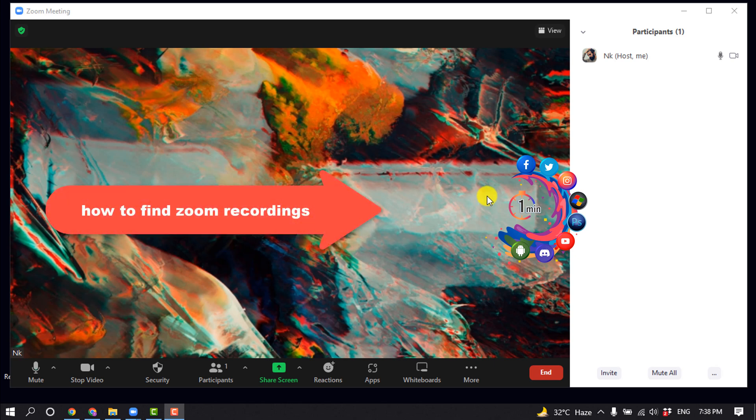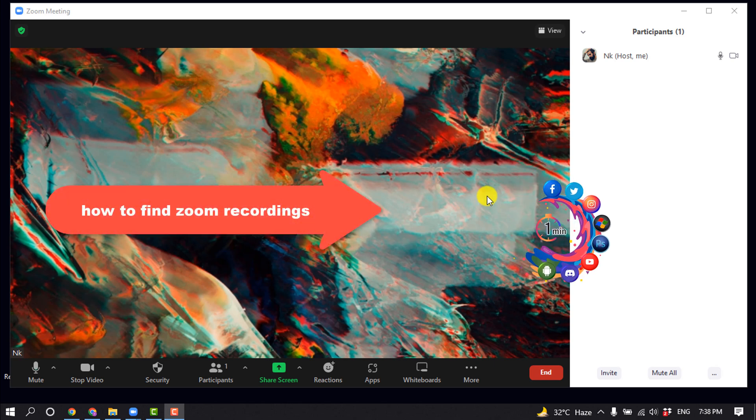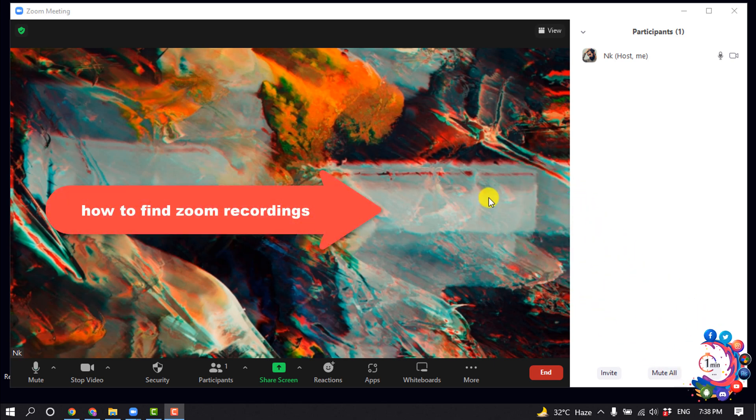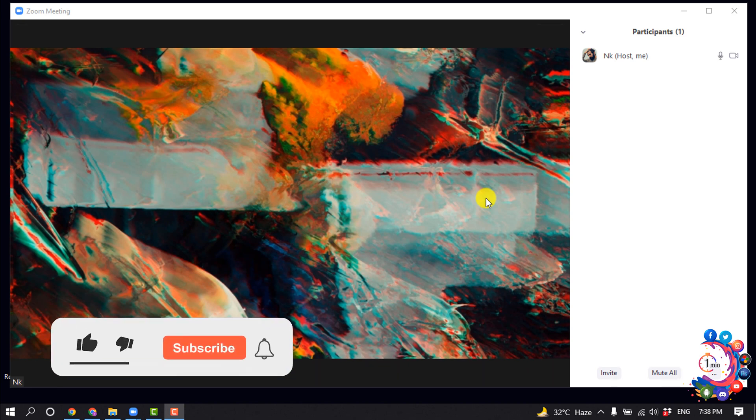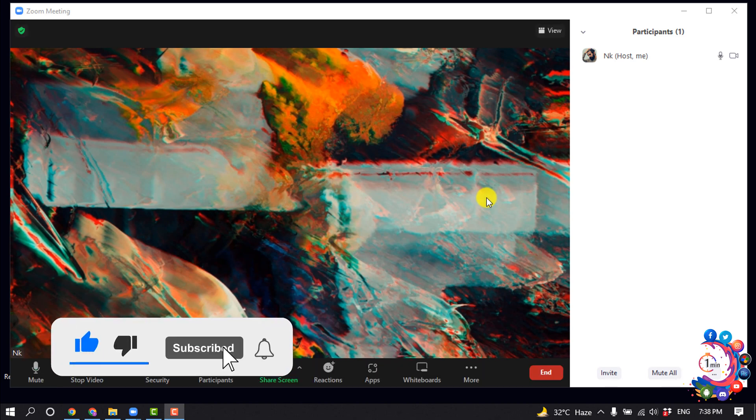Hello friends, in today's video I'm going to be walking through how to find Zoom recordings on your computer. But before getting started with this video, make sure to subscribe to About One Minute.